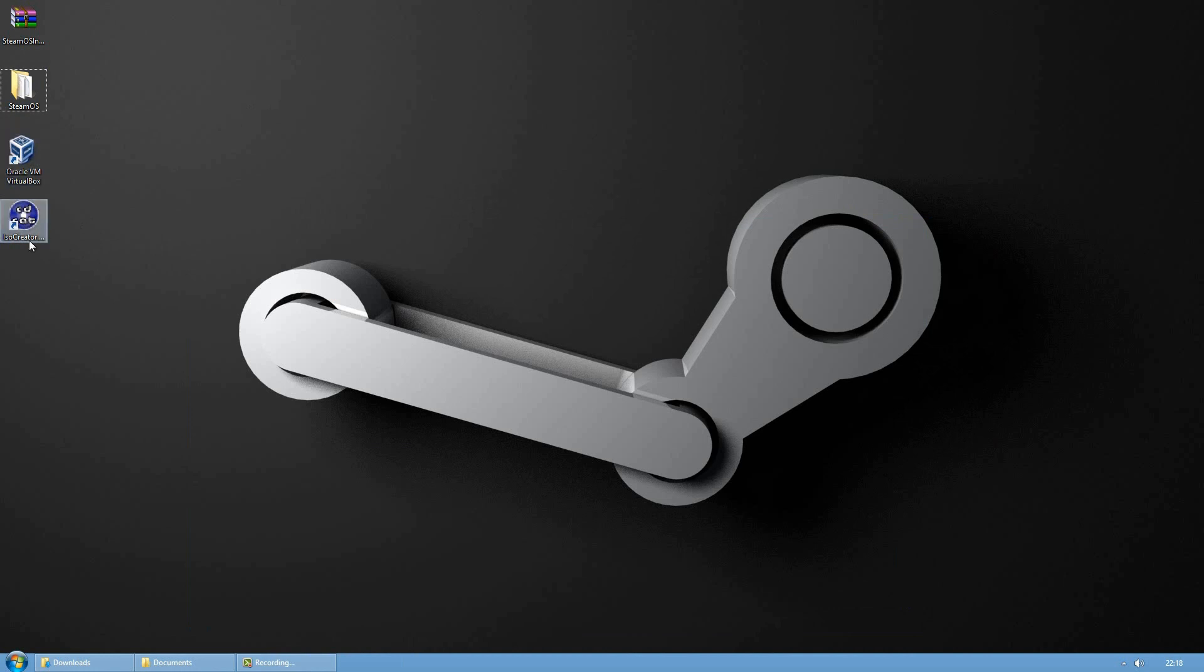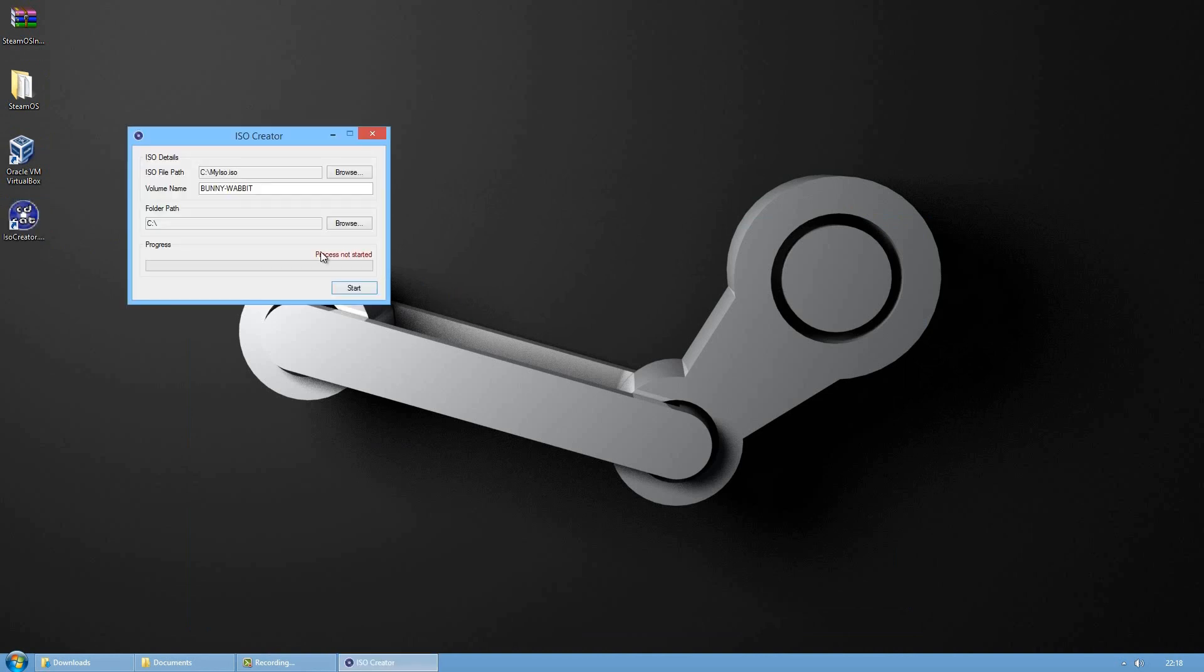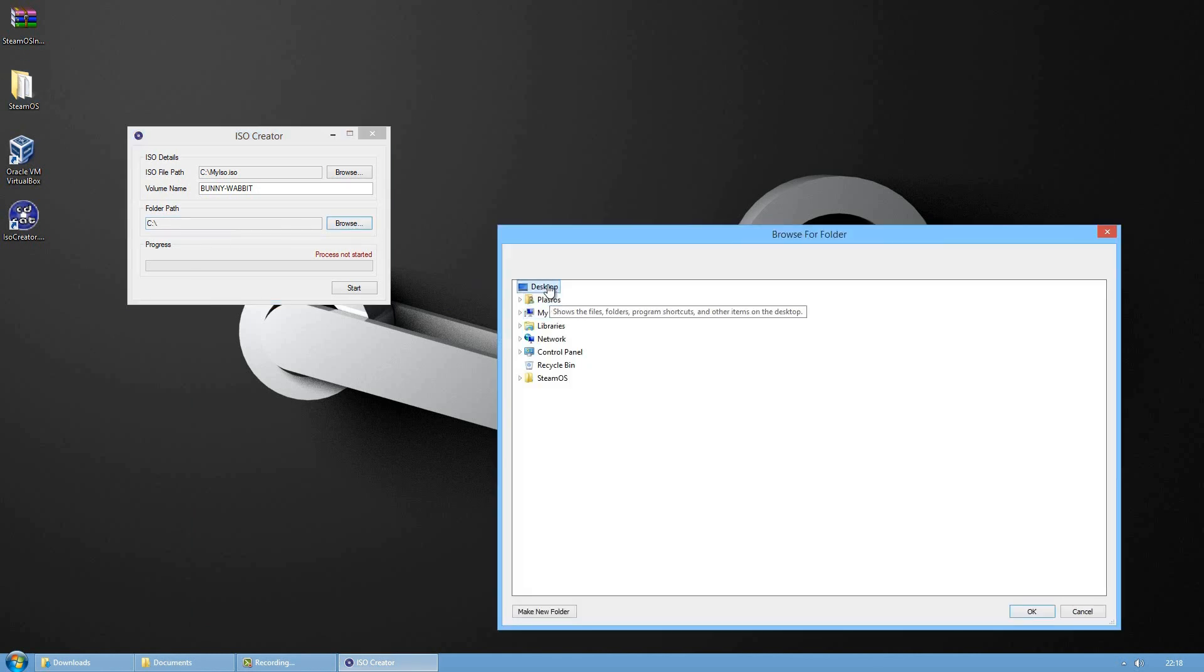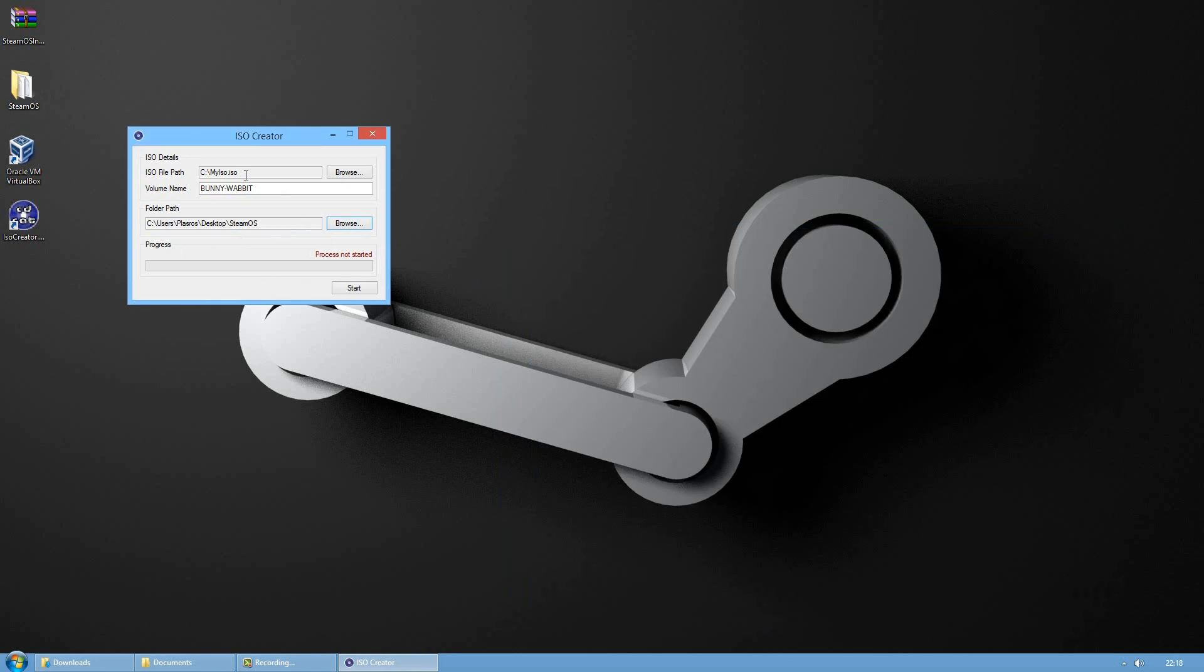Now we need a program called ISO Creator. Click on that and as your folder path, choose the SteamOS directory on your desktop. Then for my file path I will do it on my desktop as well.